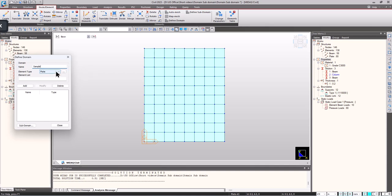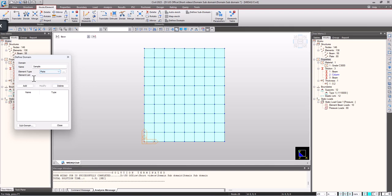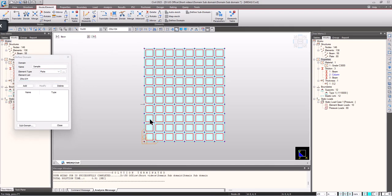Here we can choose the element type. I have defined everything as plate elements. We also have other 2D elements like plane stress, plane strain, and axisymmetric. So here I am choosing plate and I'm going to select the list of elements. I am selecting everything.